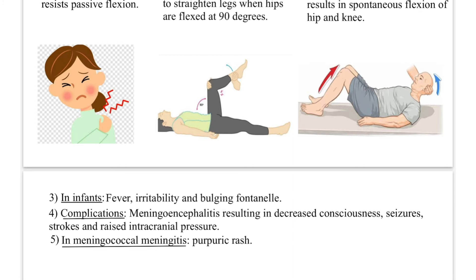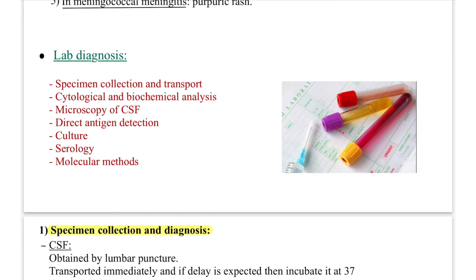Complications: meningitis can spread to the parenchyma of the brain and cause meningoencephalitis, resulting in decreased consciousness, seizures, strokes, and raised intracranial pressure. In meningococcal meningitis specifically — meningitis due to Meningococcus bacteria — purpuric rashes are common and very specific.